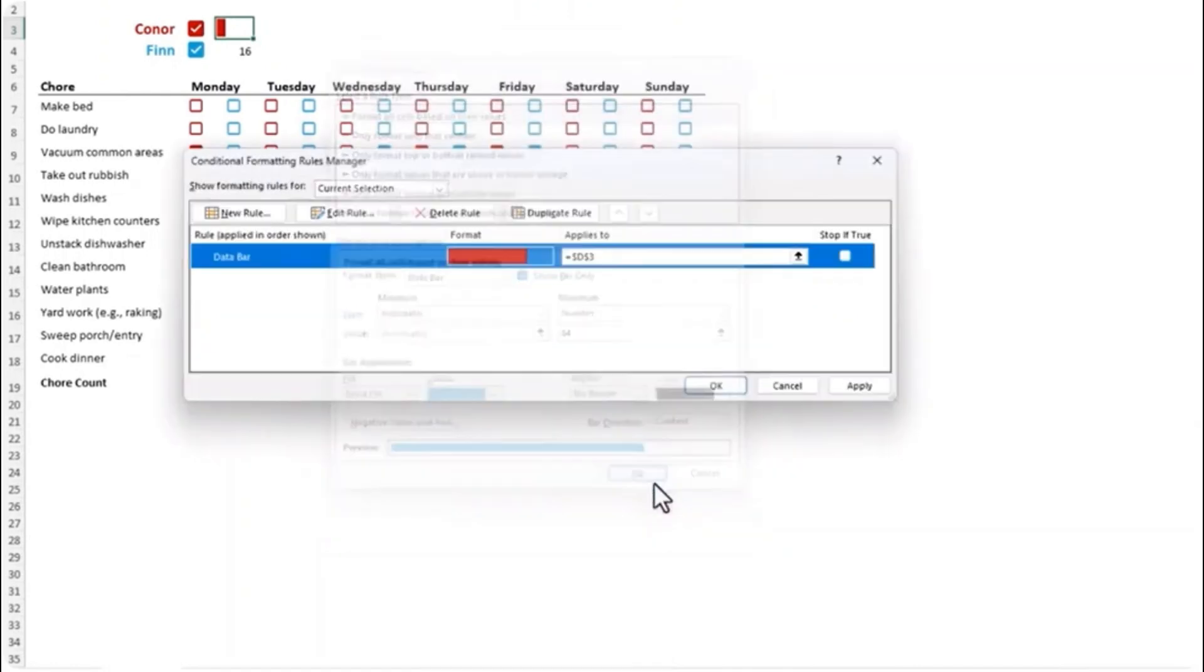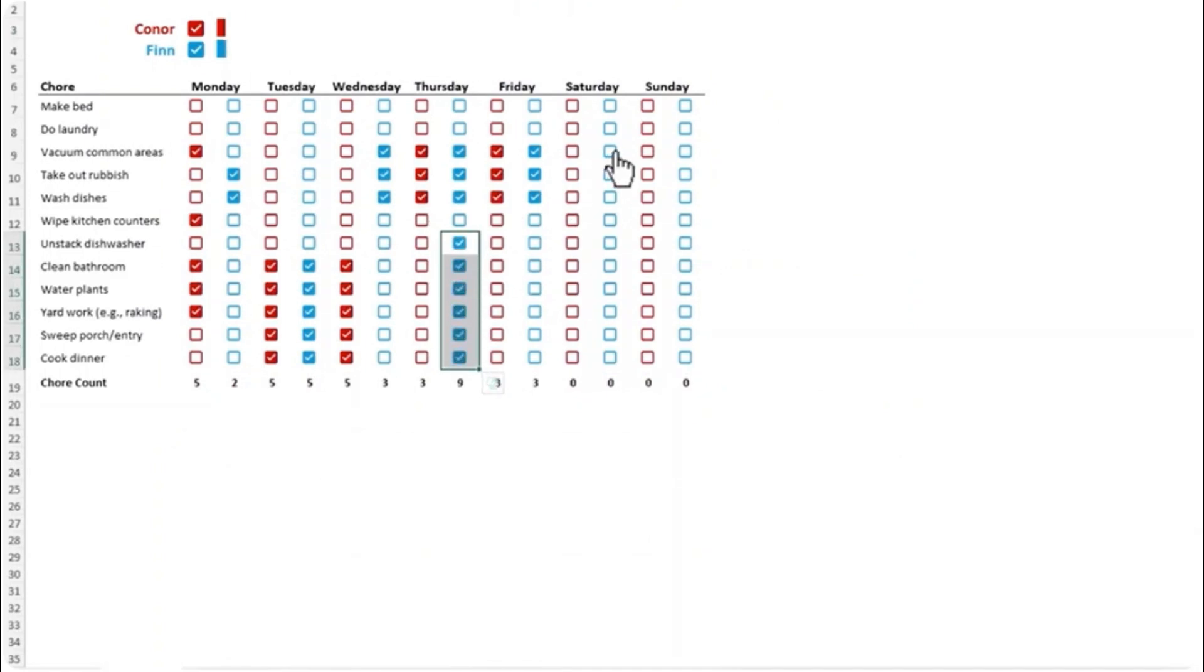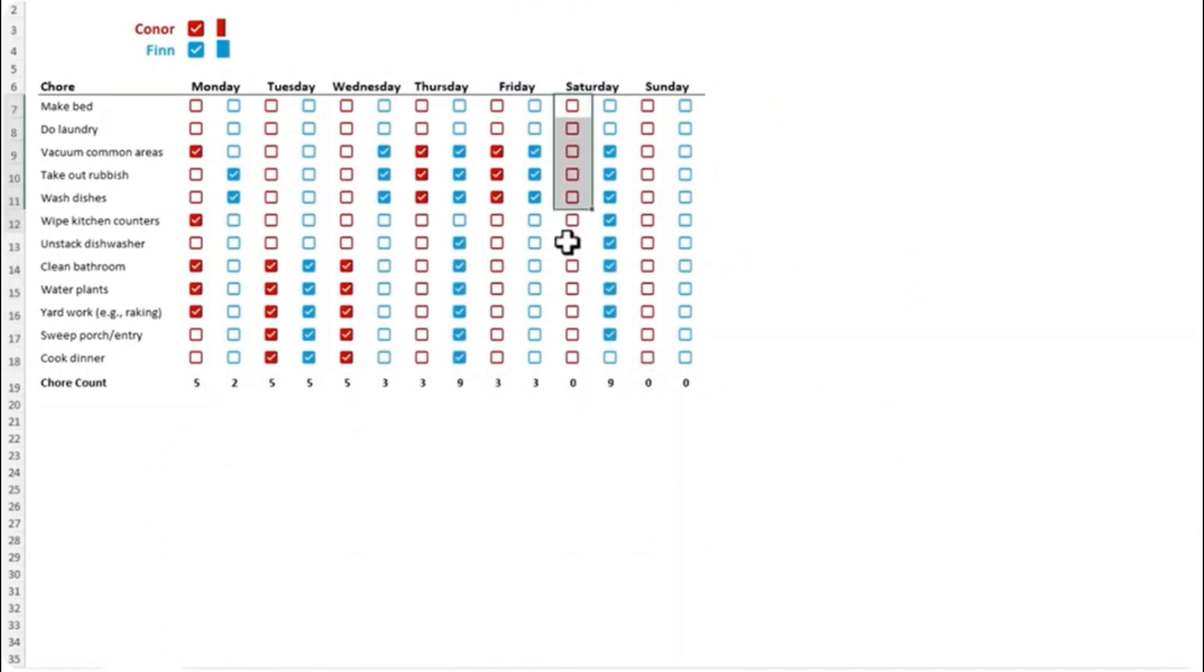Click OK and click OK and now as they do more chores you'll see the bars grow and hopefully some friendly competition will motivate them to do more than the other.